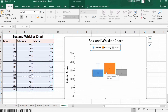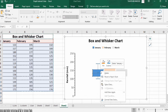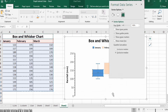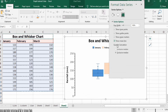Now we will start formatting the data series. Right-click on the chart without selecting a specific element, and go to Format Data Series. Here you will find options such as: Show Inner Points, Show Outer Outlier Points, Show Mean Markers, and Show Mean Line — check the options you want. You can uncheck any you don't need.